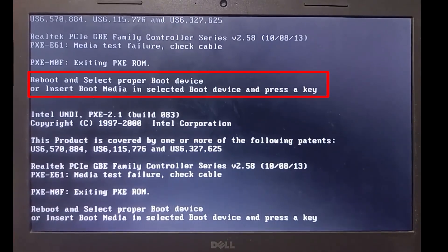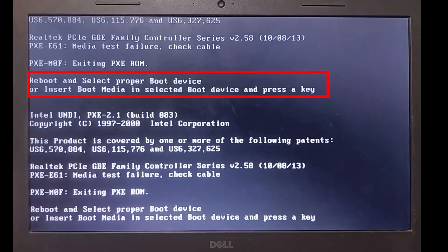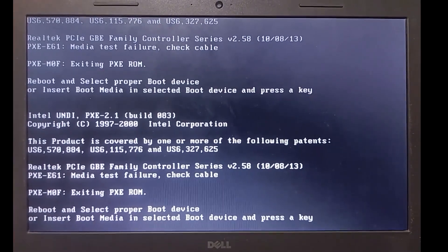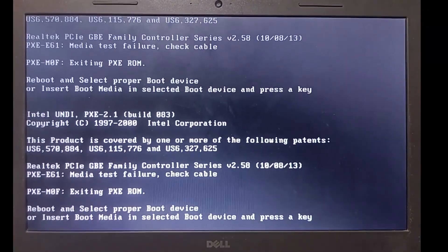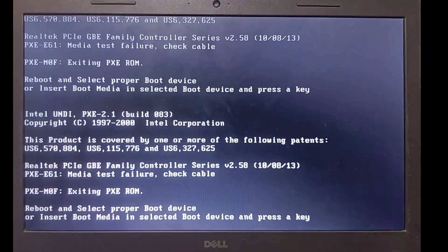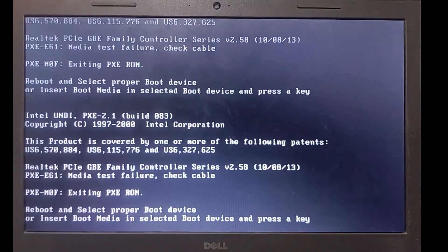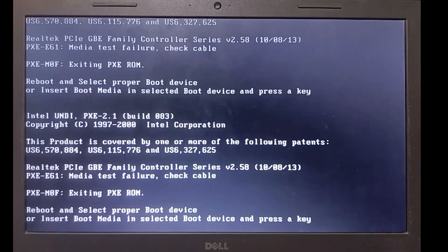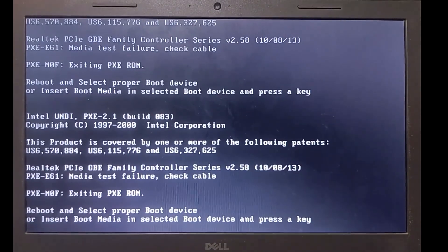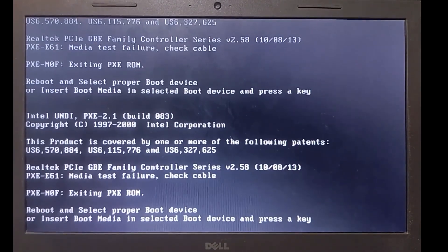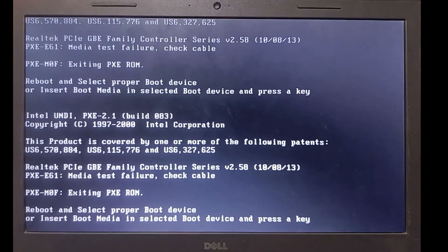If you are facing a reboot and select proper boot device error, don't worry. In this video, I'll show you an easy way to fix it and explain what caused it, so you can prevent it from happening again.